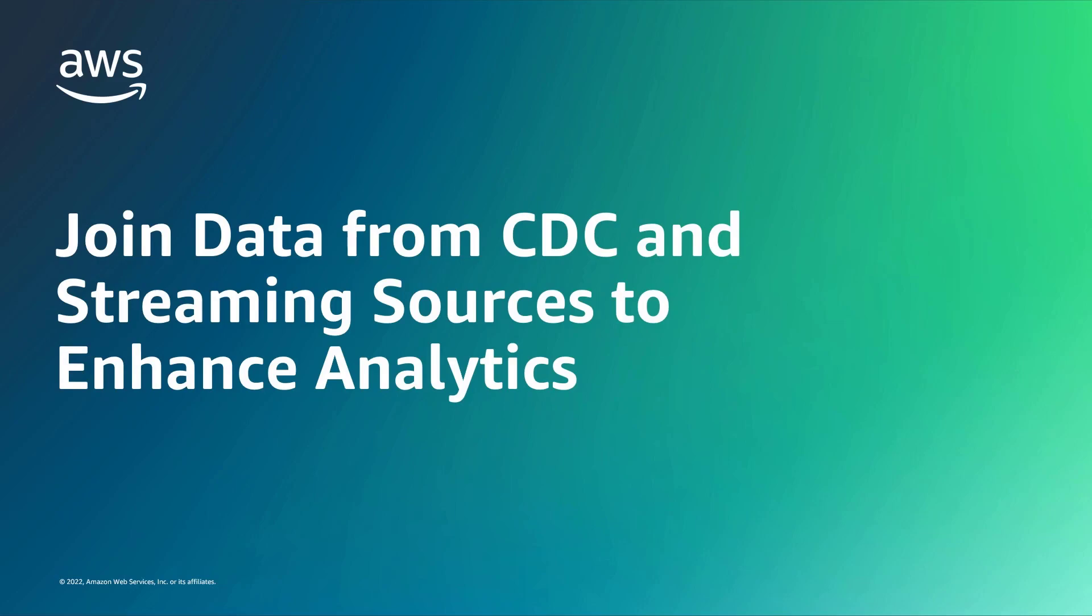In this video, you'll see how to join data from Change Data Capture, or CDC, and streaming sources to enhance analytics.